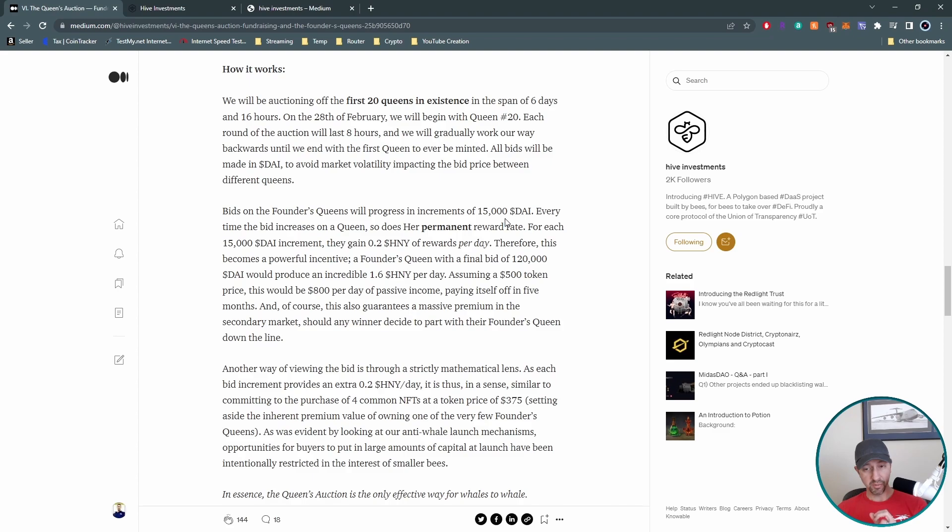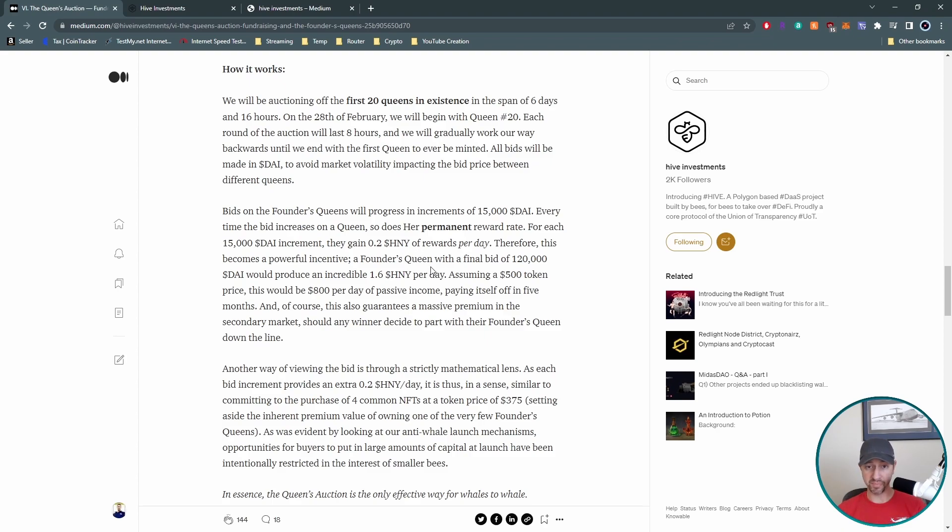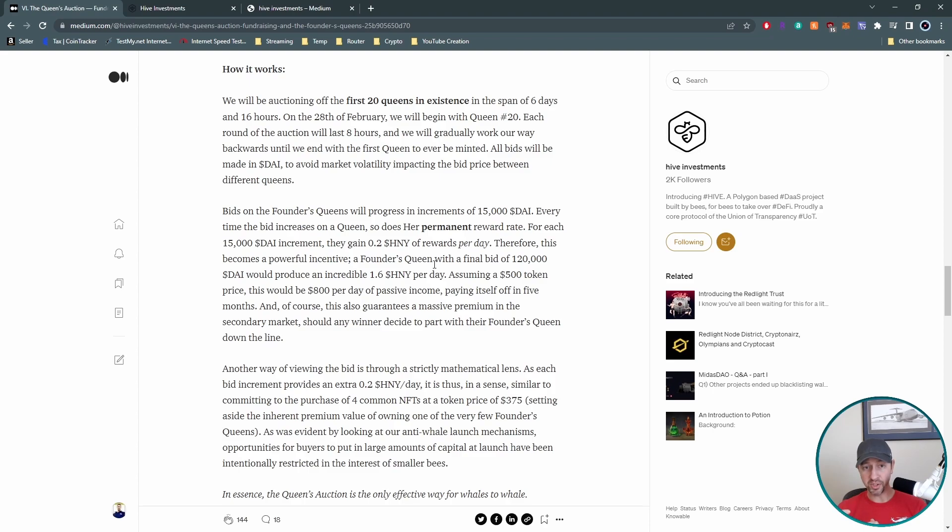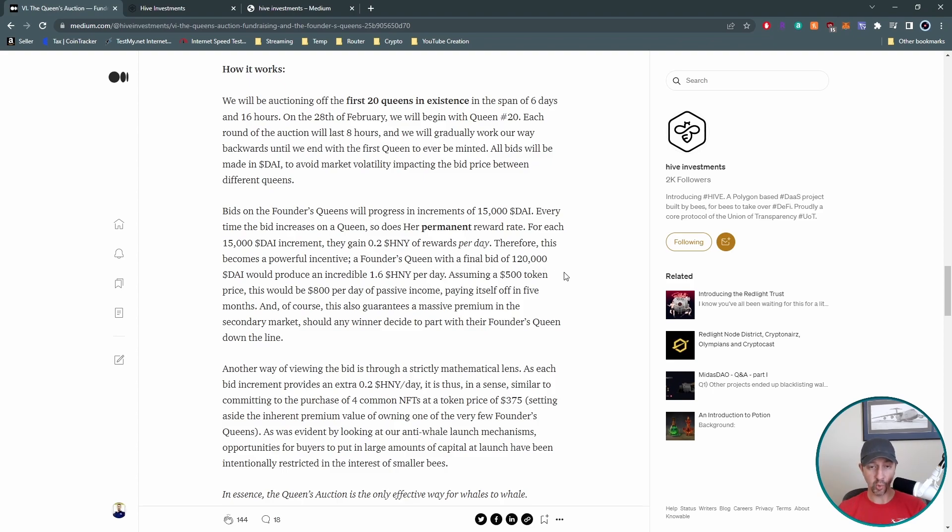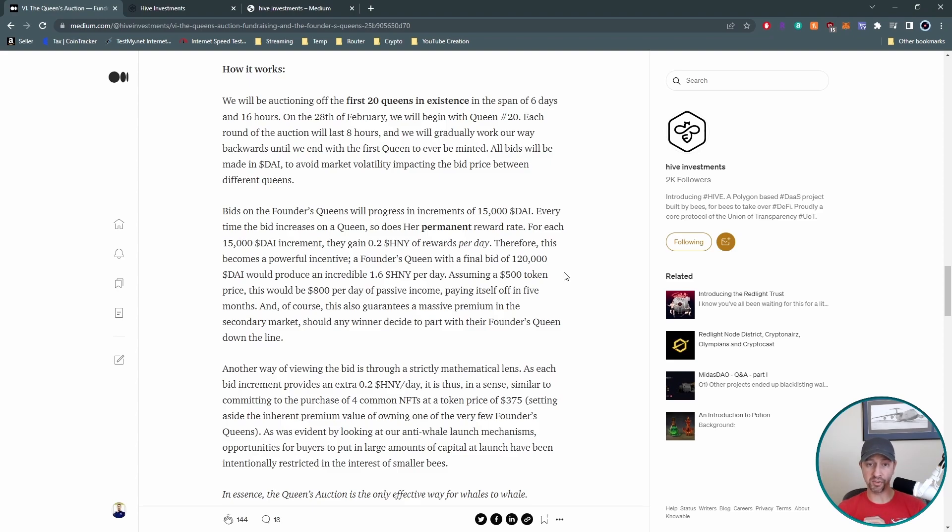$15,000 is the starting bid and that's the increment as well. All right. So insane amounts to begin with. Why would they want to do that? So remember 0.2 honey per day for a queen? Well, every increment that queen gains an additional 0.2 honey in rewards per day. So they don't stop there. It gets insane quickly. So at 30,000, you get an additional 0.2 at 45,000, you get another 0.2, and it just goes from there. So here's the example they showed a final bid of 120,000 die on a founder's queen would produce 1.6 honey per day. That's crazy.